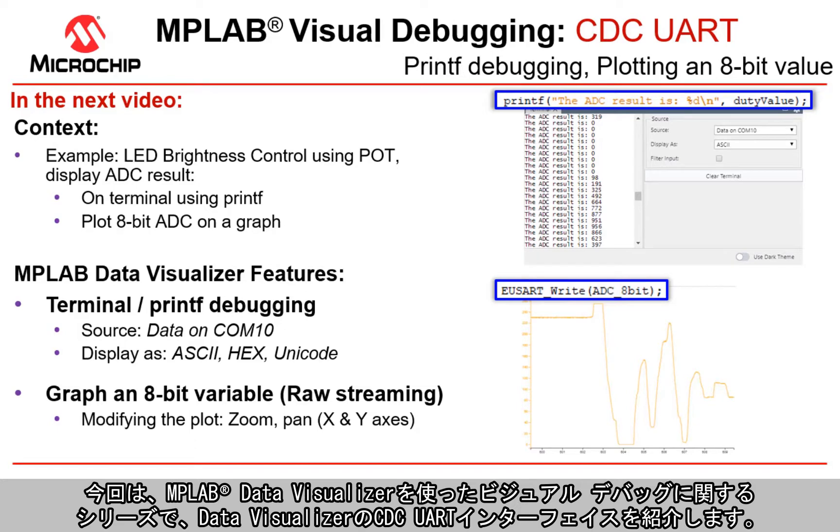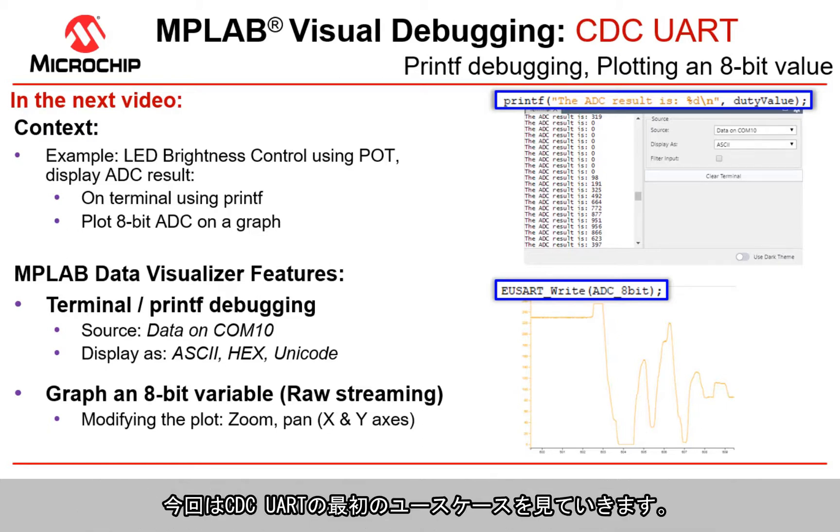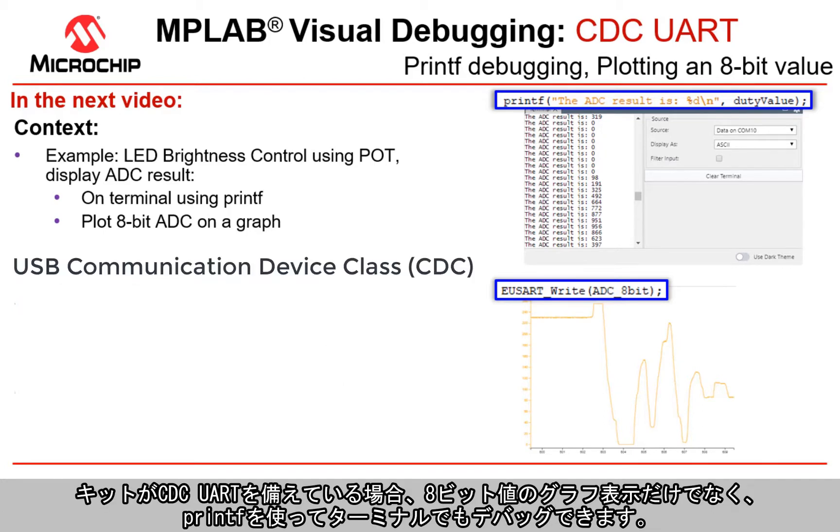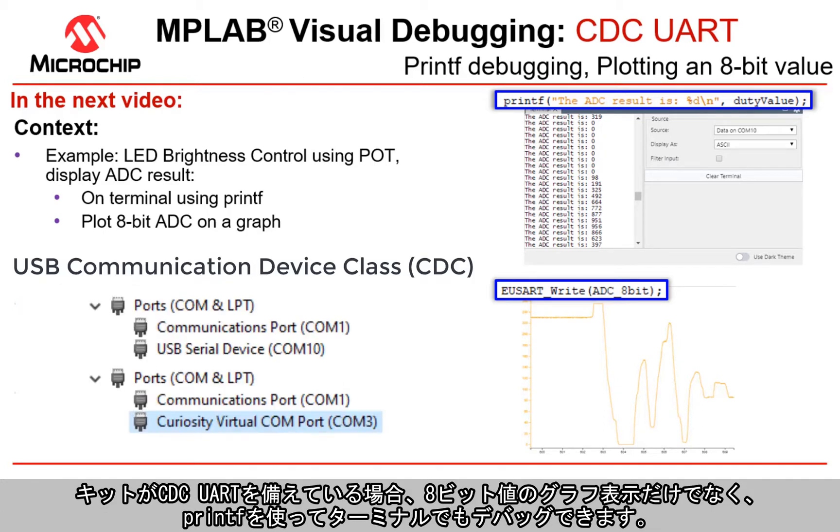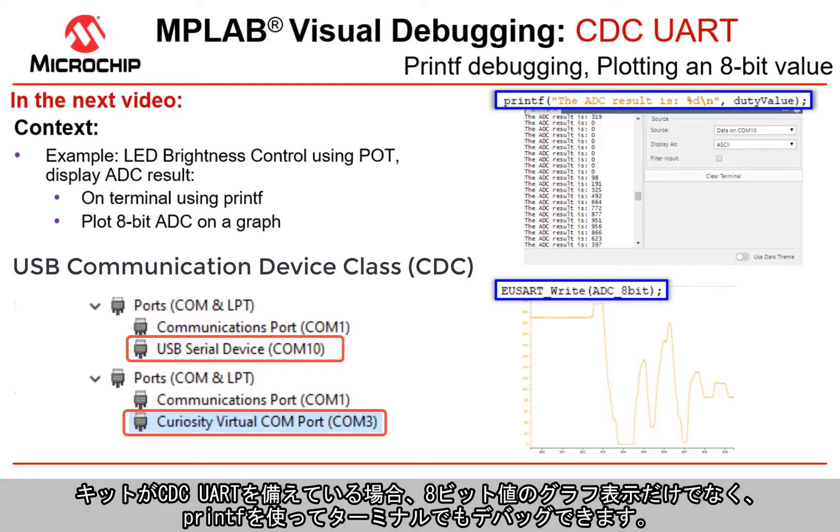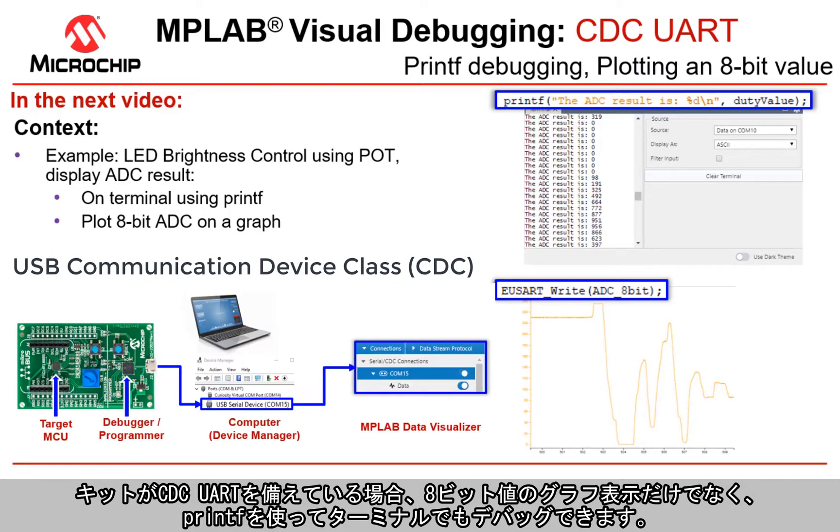Here we're going to introduce the CDC UART interface of the Data Visualizer with the series on visual debugging with MPLAB Data Visualizer. We're going to look at the first use cases of the CDC UART. If your kit has a CDC UART, you'll be able to do terminal or printf debugging as well as graphing 8-bit values.